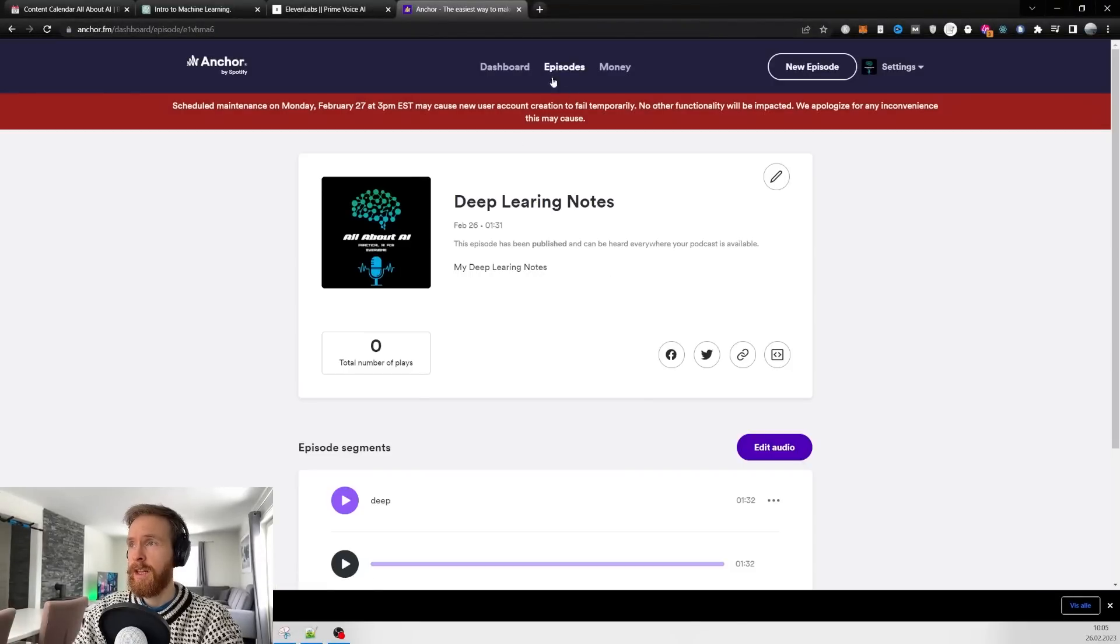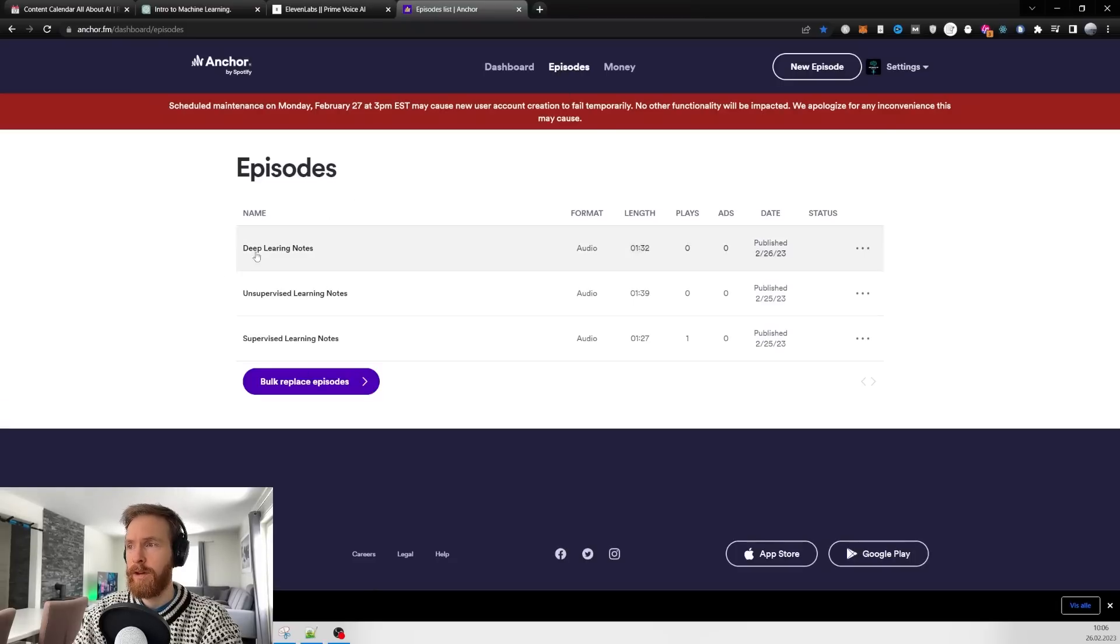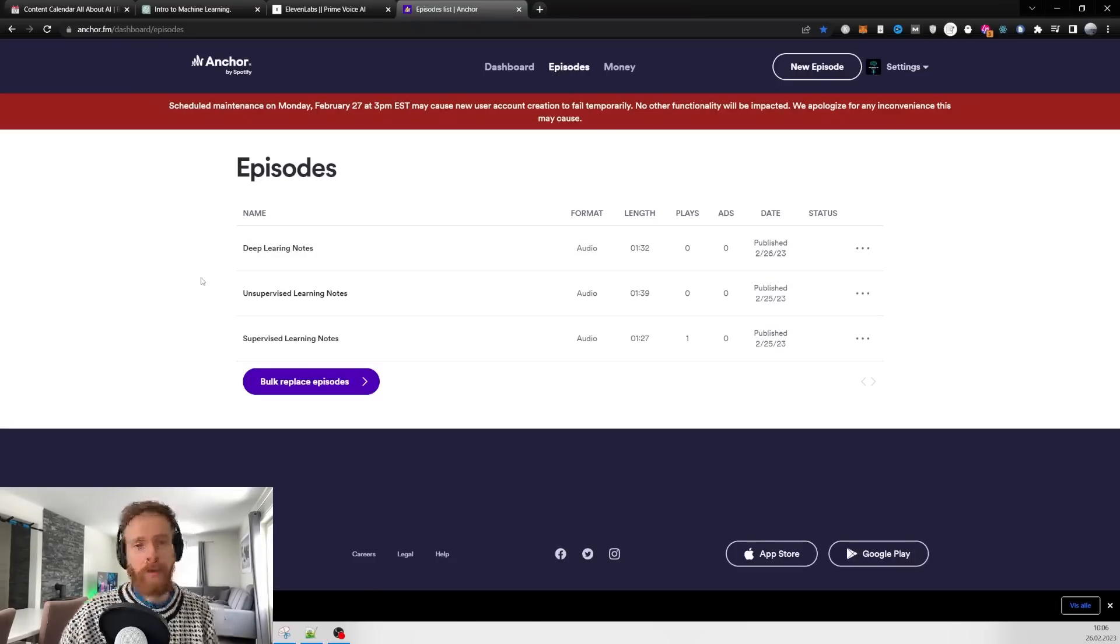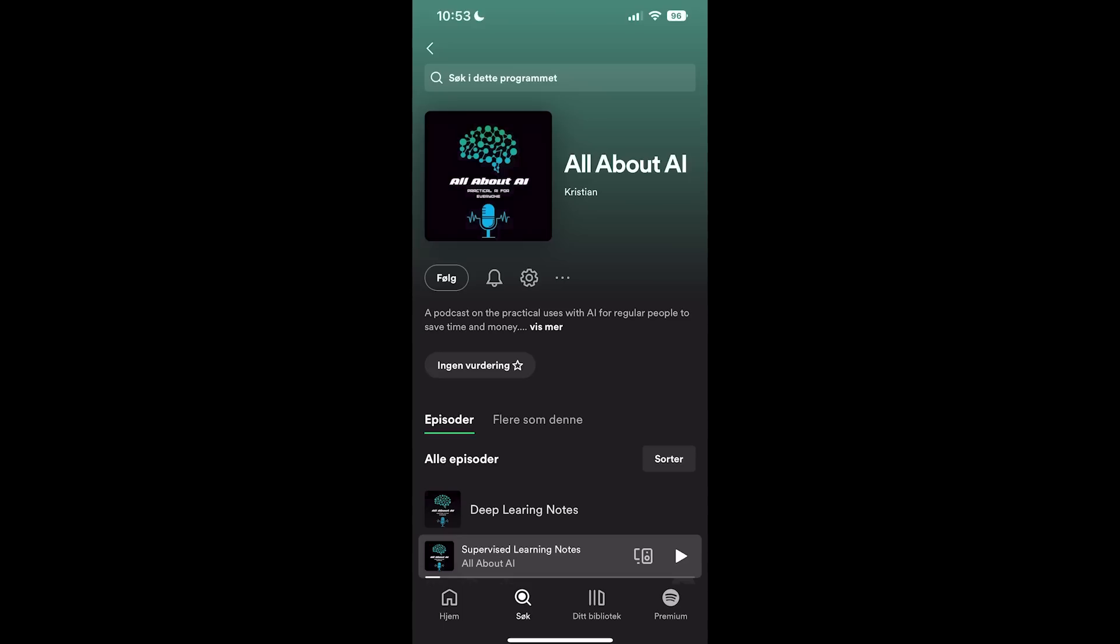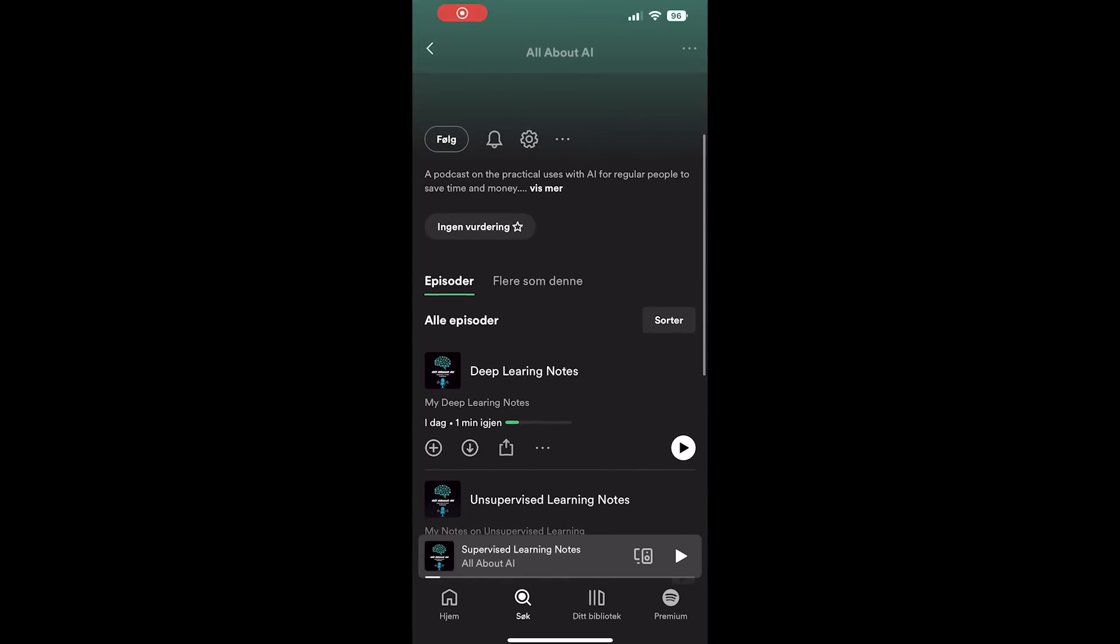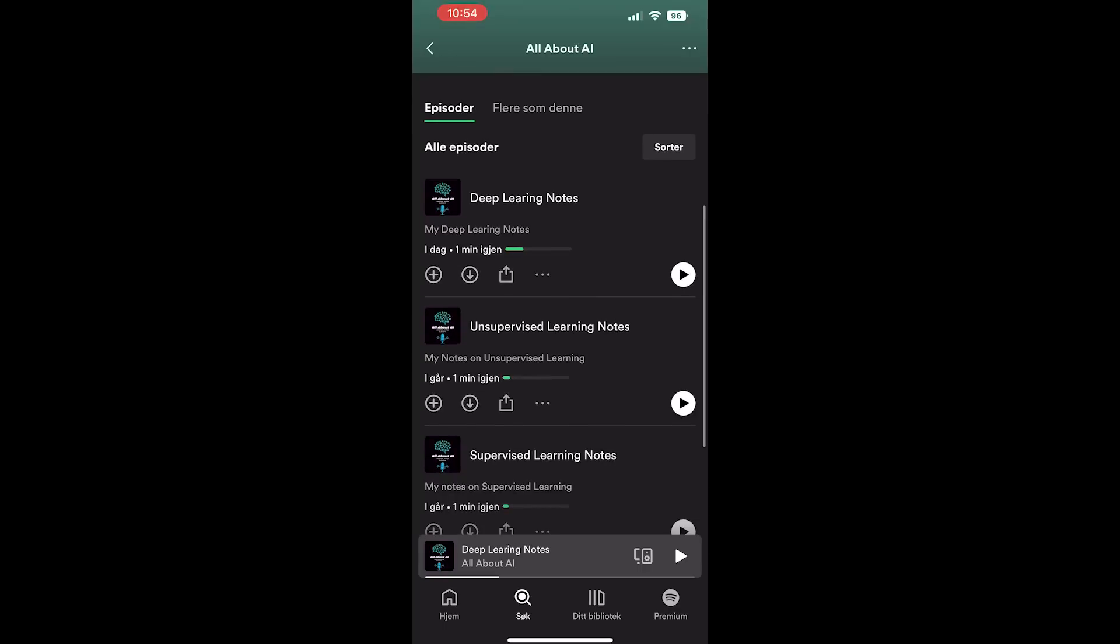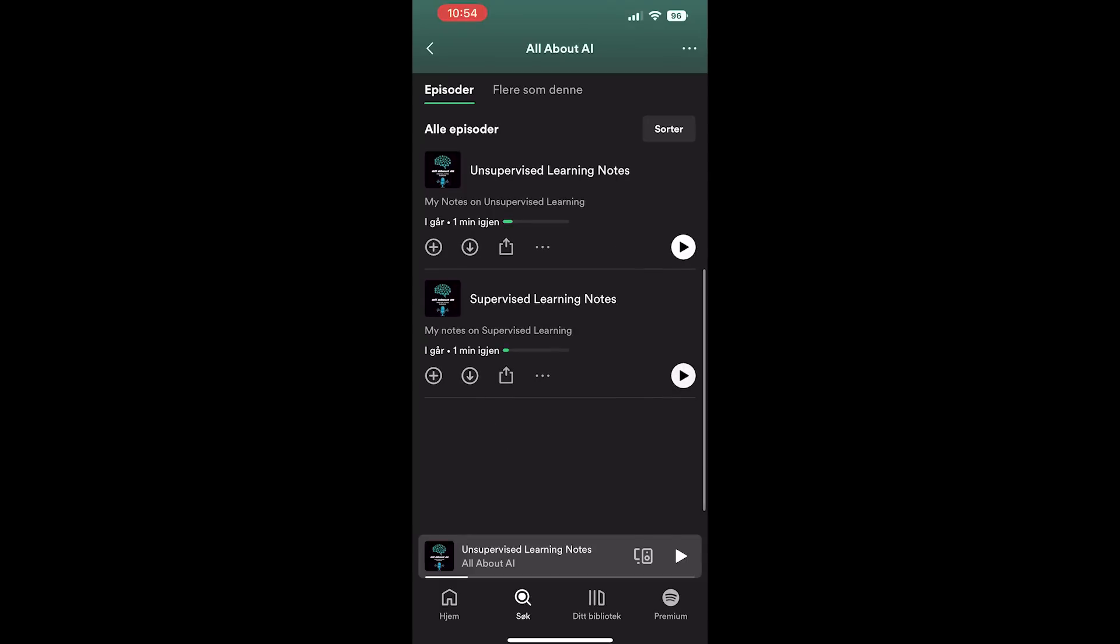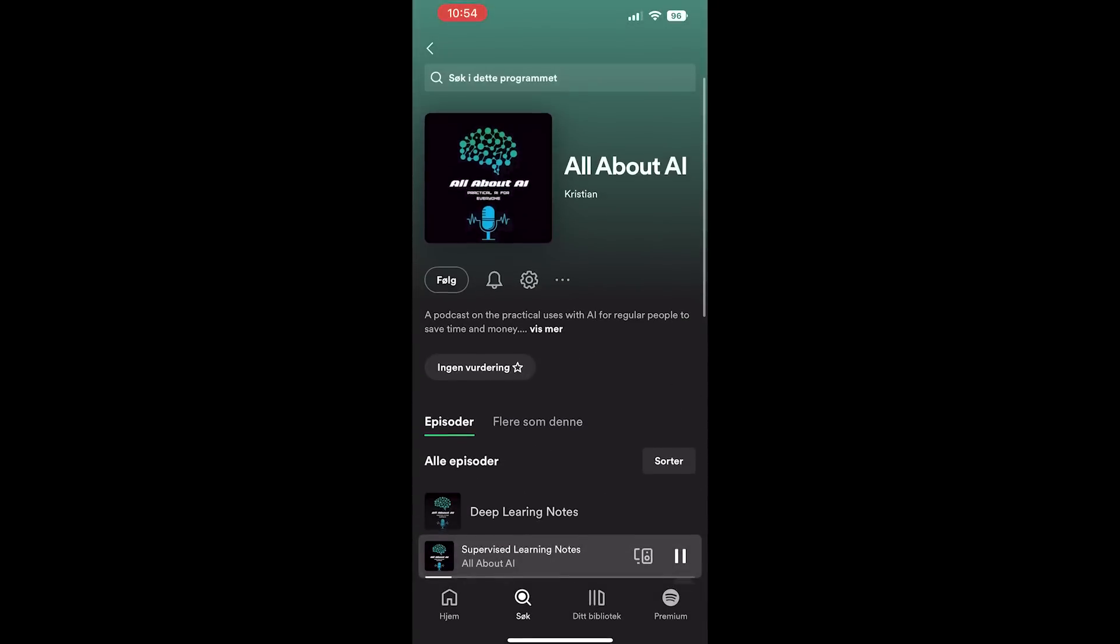Episode published. You can click on your episodes here, you can see I did some yesterday, so now I have three different kinds of notes. Let's head over to Spotify on my iPhone and see if we can find them. Here they are on my phone. I think this works kind of good if you just want to learn something on the train or on the go.